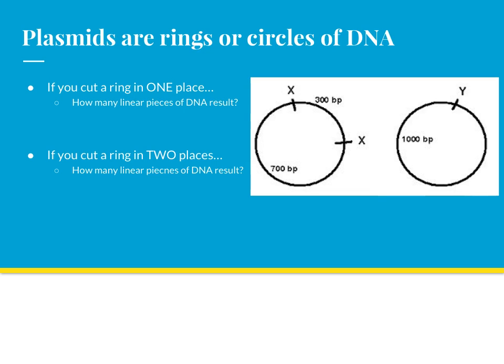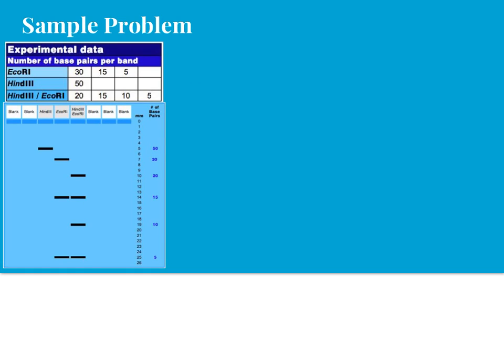When you use two restriction enzymes, or the same restriction enzyme is going to cut two places, you're going to end up with having two separate segments. In this example here with restriction enzyme X, you're going to be left with a 300 base pair fragment and a 700 base pair fragment because the ring is cut in two different places.